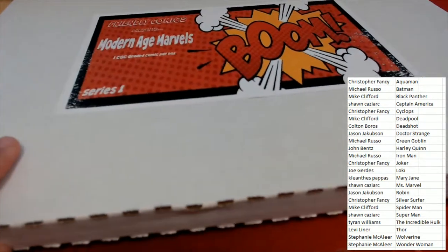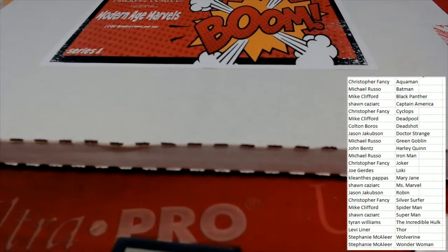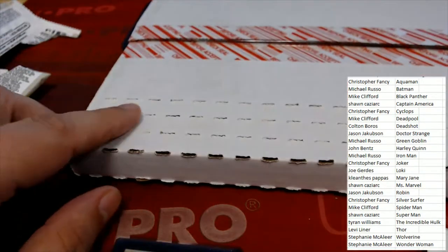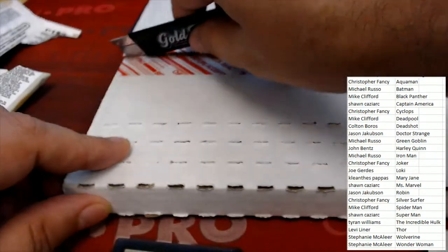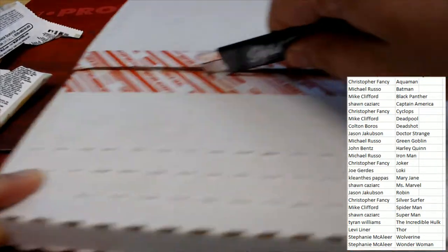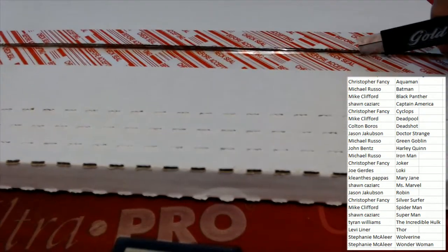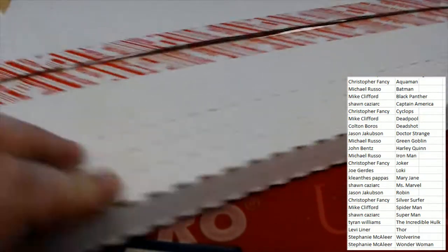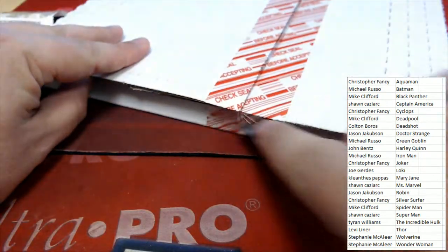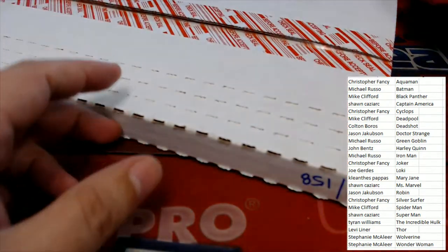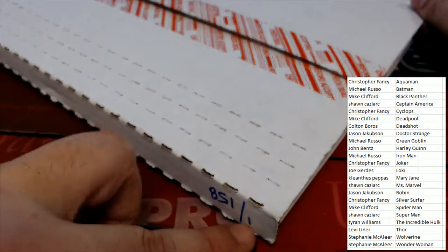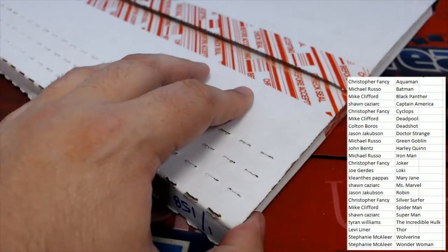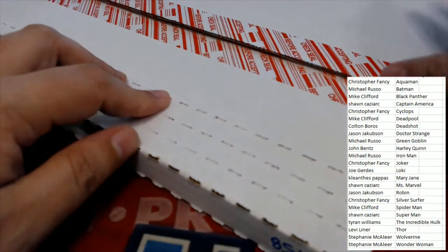Modern Age Marvel's. Good luck Jason Jay. So you can see one of 158 right there and all the seals are popped open.